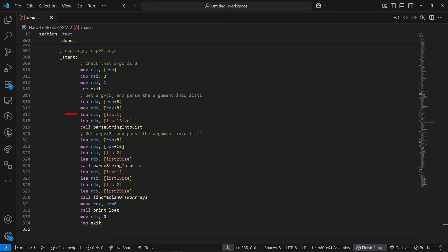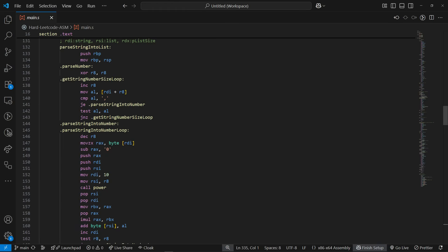The next instruction loads the address of the list where it will store numbers and the address where it will store its total size. After calling the function to parse the string into the list, it does the same thing again but for the second list.